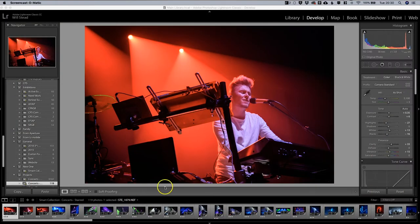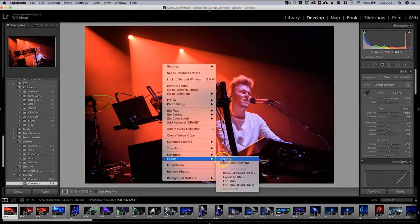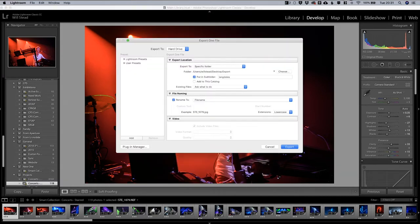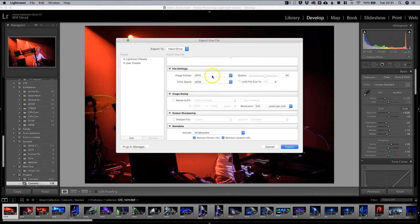Now let's show you how to create an sRGB file in Lightroom and Photoshop. Here we are in Lightroom with a photograph of Dan Bolton, an artist who does synth music. To save this image using sRGB, we right-click, move down to Export. The export panel lets us set file name and other options.